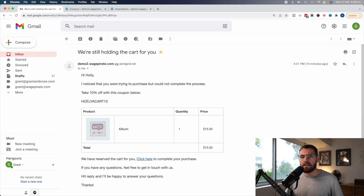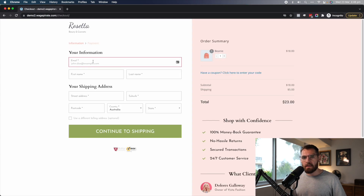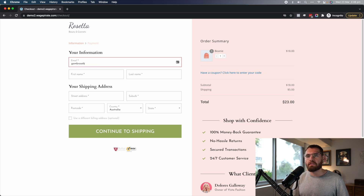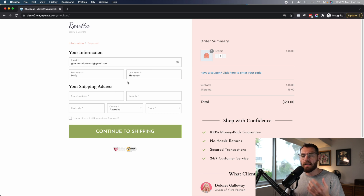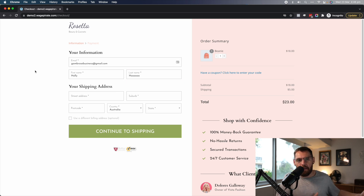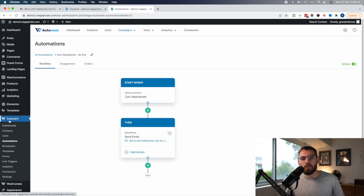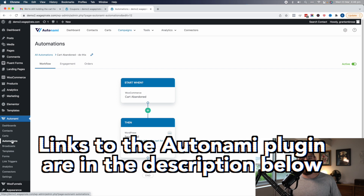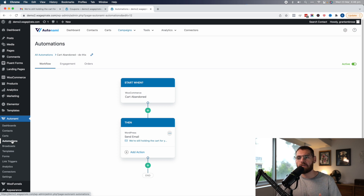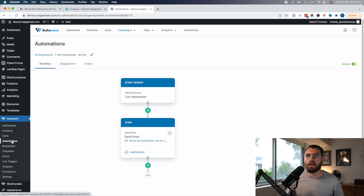How it actually works behind the scenes: your customer would go to the checkout and type in their name — so we'd do an email address and write 'Holly.' They'd have something happen in their life and need to close down the checkout page. Behind the scenes, we're going to use a plugin called Autonami, where you can build what are called automations — similar to flows in Klaviyo or automations in ActiveCampaign.